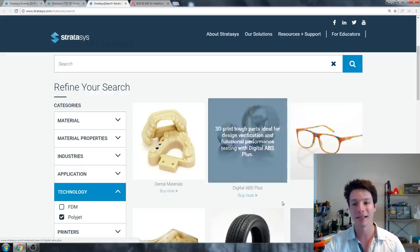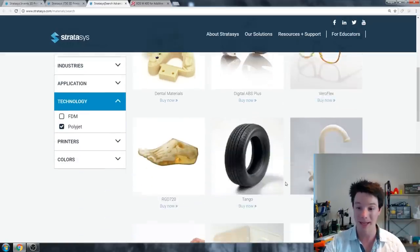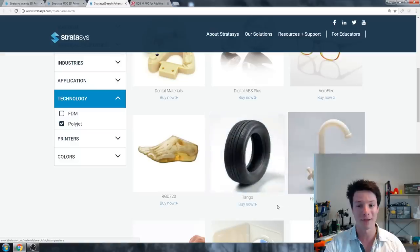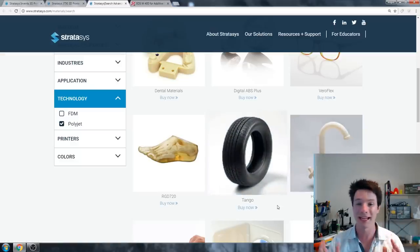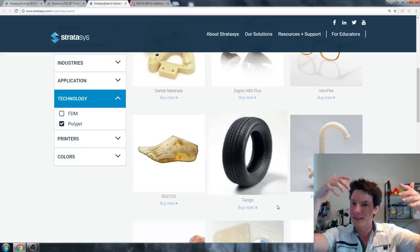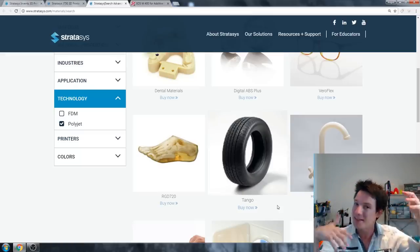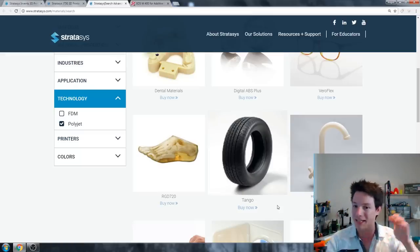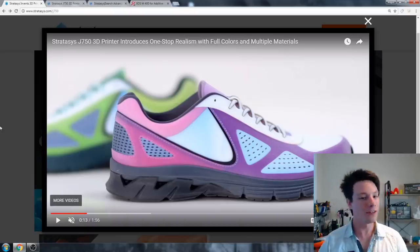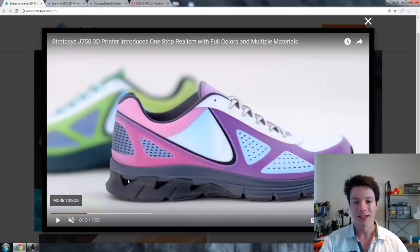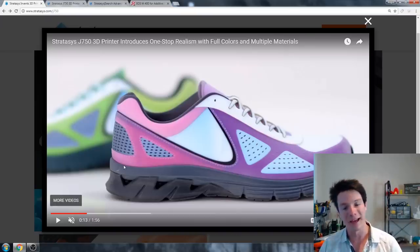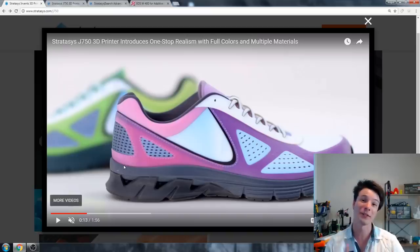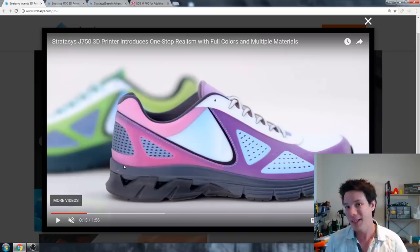And they can have multiple material baths of different durometers. For example, this shoe, they could have printed this rubber part in a softer durometer which would be simulated to rubber. Now the materials these machines use are known as analog materials. They're designed to have similar properties to other thermoplastics, but they're not actually the same. They're actually still UV polymerized liquid resins, and therefore they can't be recycled, they can't be melted down again.